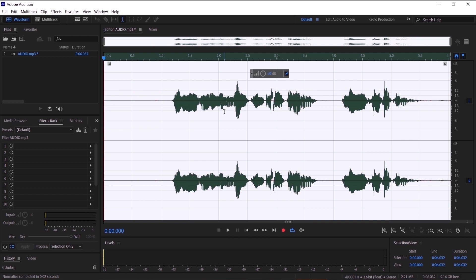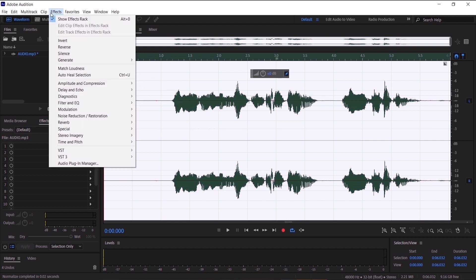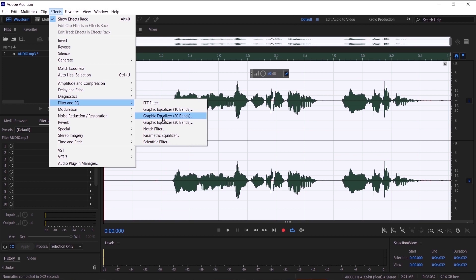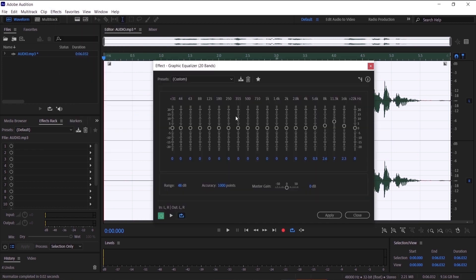Now we are going to add the equalizer. Let's go to effect, filter and eq, and then graphic equalizer 20 bands. And what that effect does is that it makes your sound like you recorded this audio on a radio.